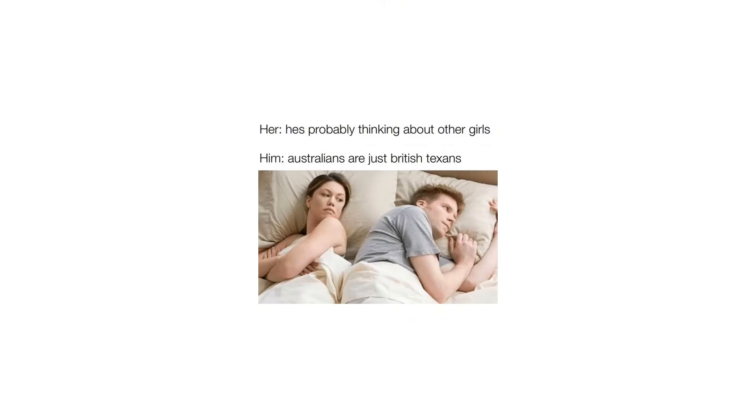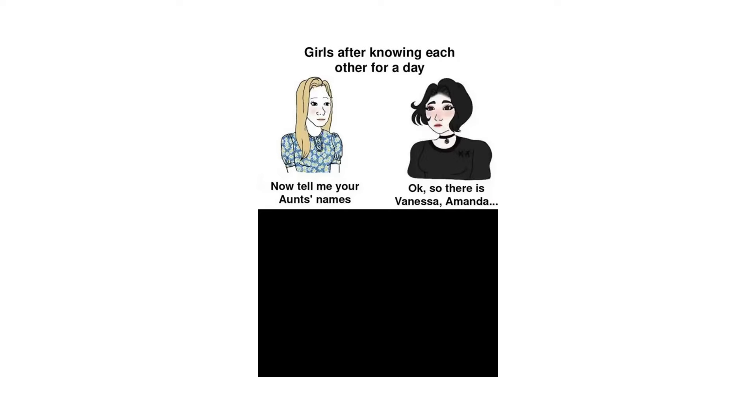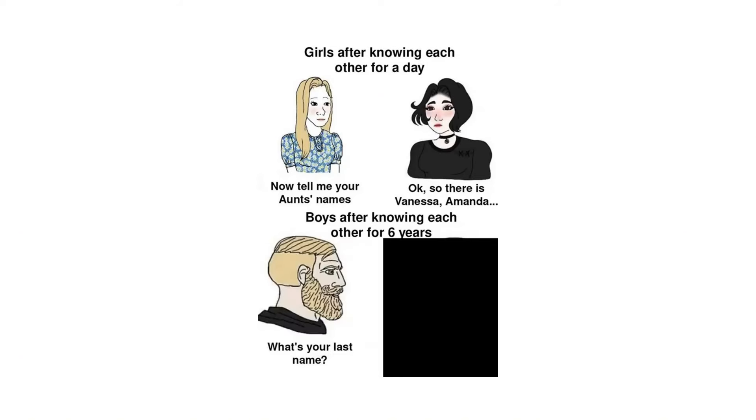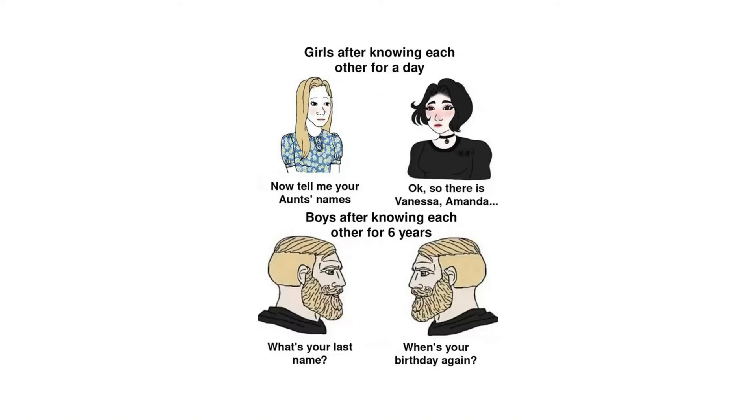Her: He's probably thinking about other girls. Him: Australians are just British Texans. Girls after knowing each other for a day: Now tell me your aunt's names. Okay so there is Vanessa, Amanda. Boys after knowing each other for years: What's your last name. When's your birthday again.